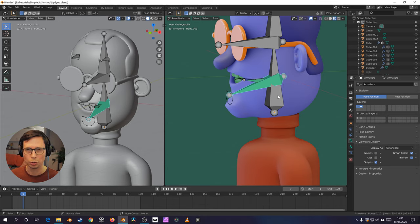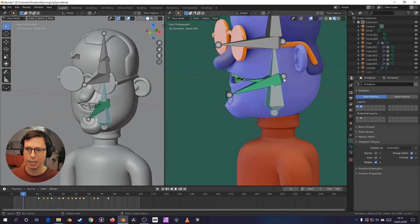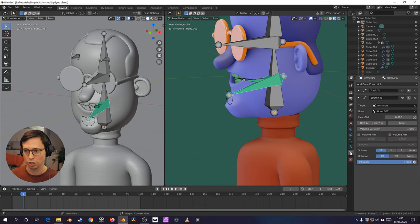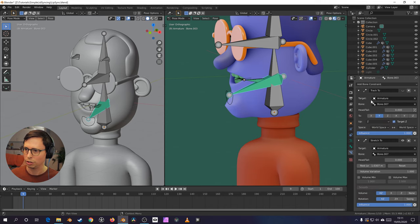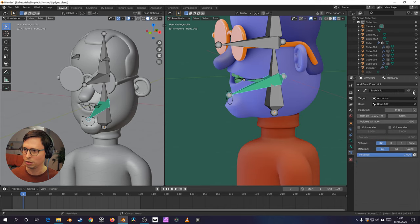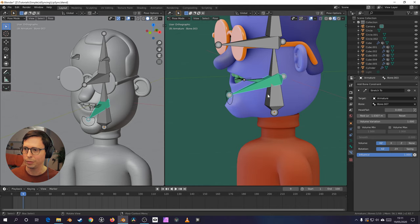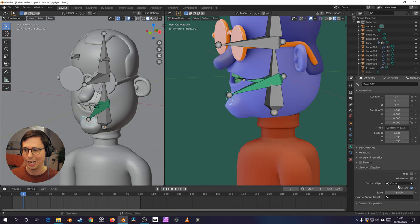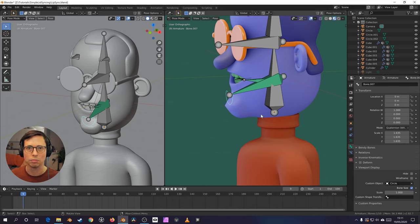So one is just a jaw bone, which is parented to their main head bone here, and with a constraint to stretch to another bone, which just has a custom object, a custom bone shape.